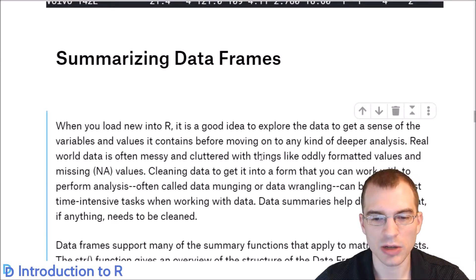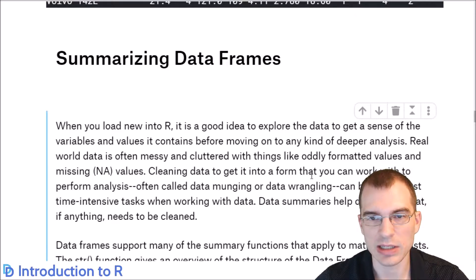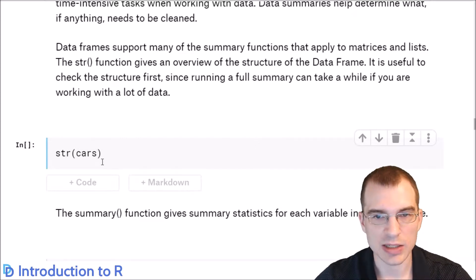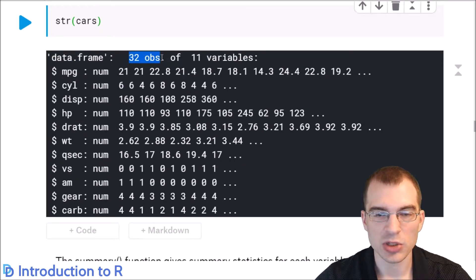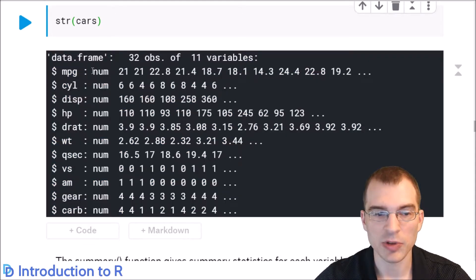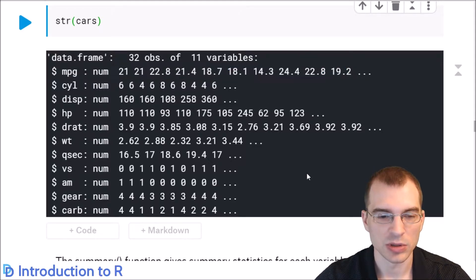When loading a new data frame, you'll often want to summarize it and get a sense of its overall structure before doing anything like plotting or predictive modeling. One convenient function is str() or structure. With data frames, running structure shows you the number of observations, the number of variables, and a brief summary for each column including its type. For example, the mpg column is numeric, and it shows you a few of the first values so you can get a sense of the range. In the mtcars dataset, all columns happen to be numeric.